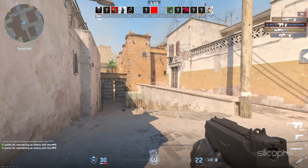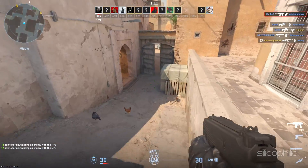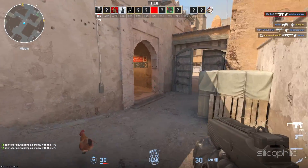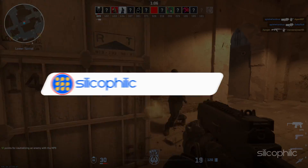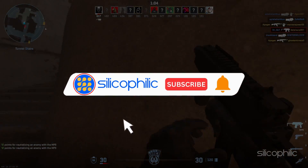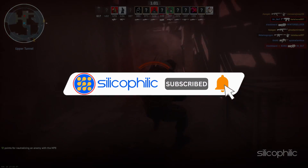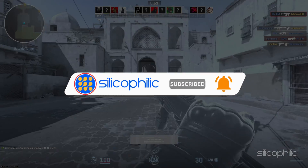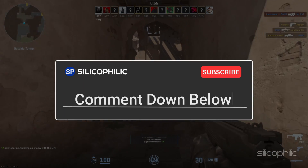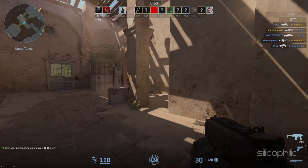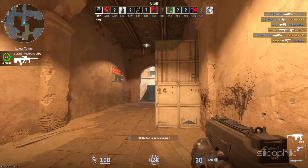And there you have it — 5 quick solutions to resolve the audio issues in Counter-Strike 2. We hope one of these methods has worked for you. If you find this video helpful, don't forget to give it a thumbs up and subscribe to our channel for more tech tips and troubleshooting guides. Leave a comment and help others know which solution solved your problem. Thanks for watching and we will see you in the next video.